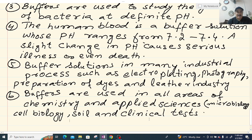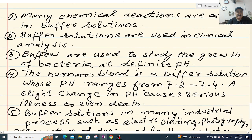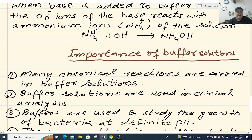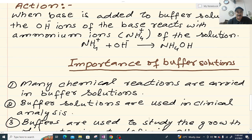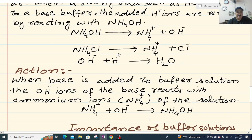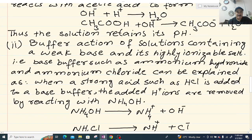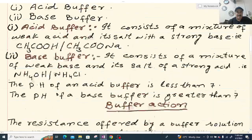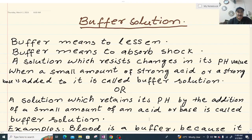So this was about what is buffer solution, what are the types of buffer solution, buffer action, and importance of buffer solution. Now I will explain in Urdu: buffer solution hota hai kya — buffer solution ka matlab hota hai kam karna, reduce karna. Buffer ka matlab hota hai shock ko bardasht karna, absorb karna.